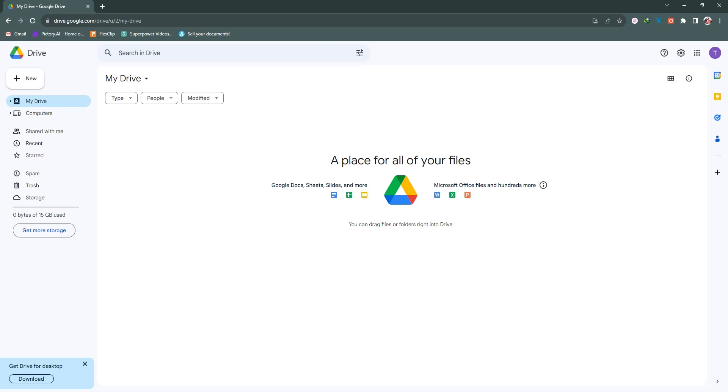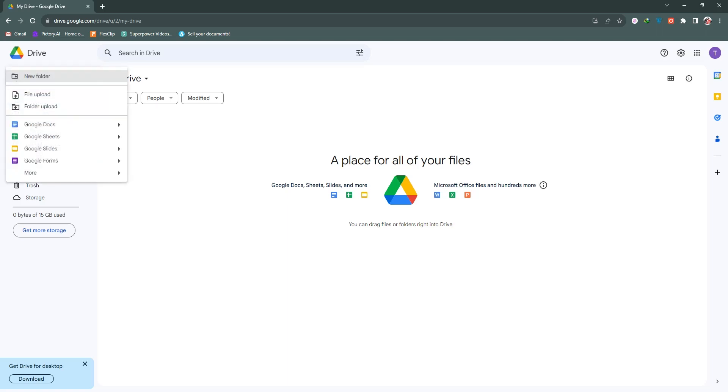We need to go to the 'New' button. Click on this, and now you can upload your file and folder from here. I need to upload my file, so I click on 'File Upload.'